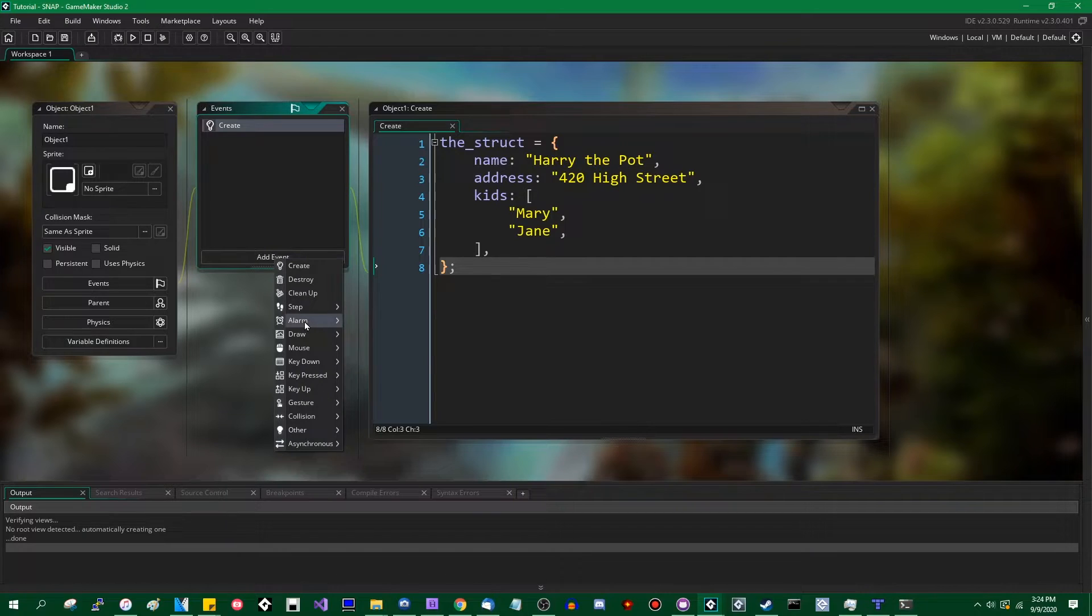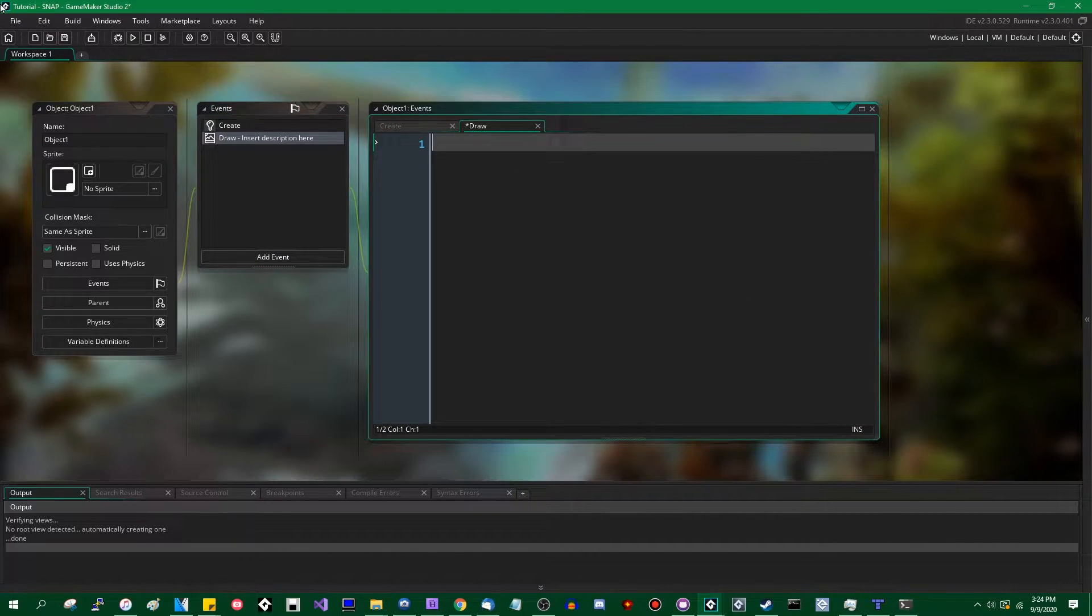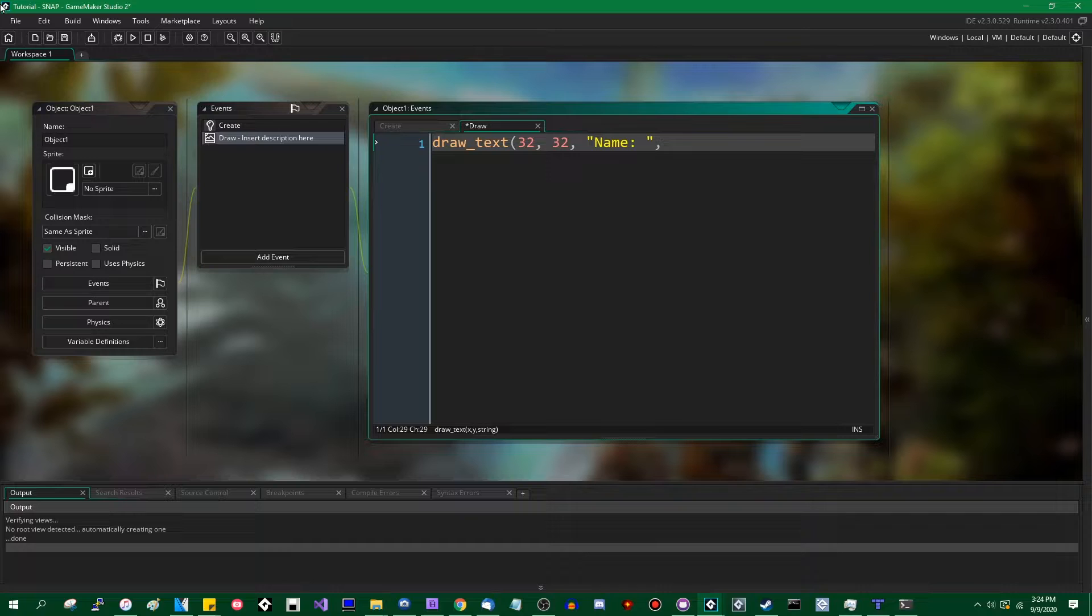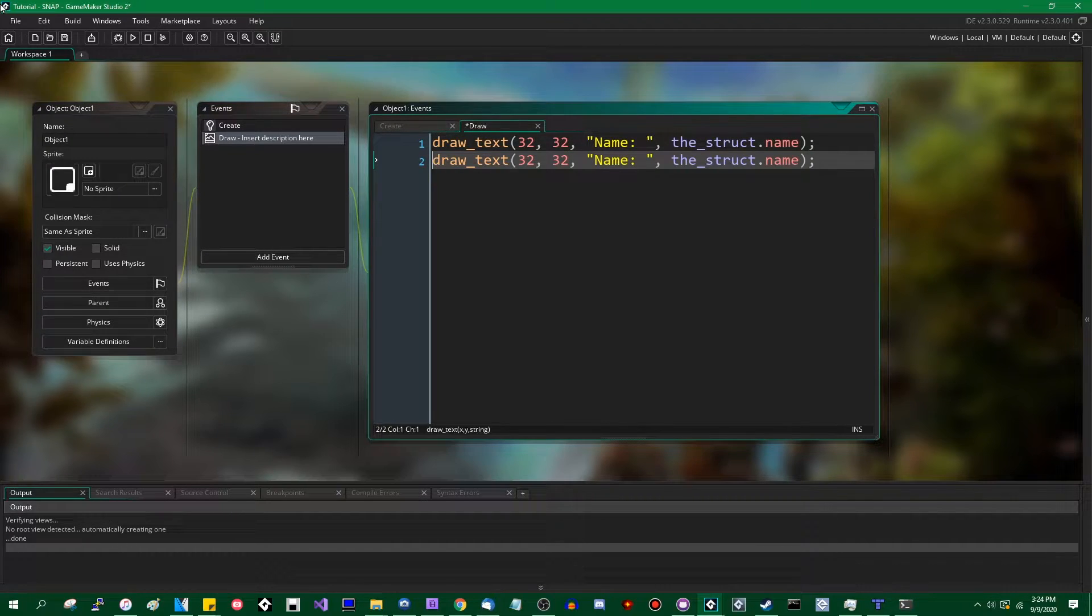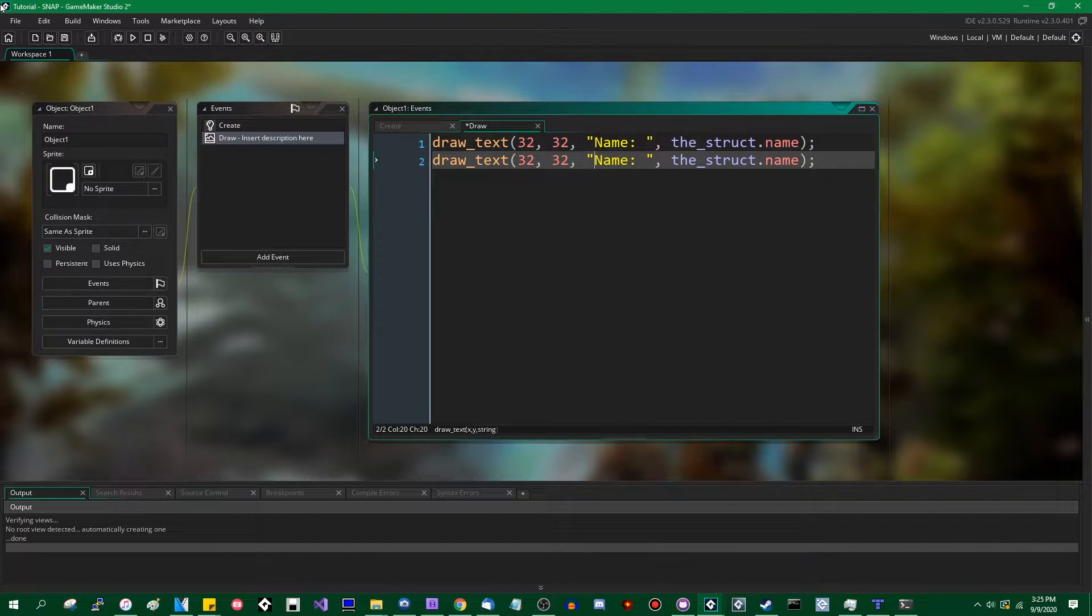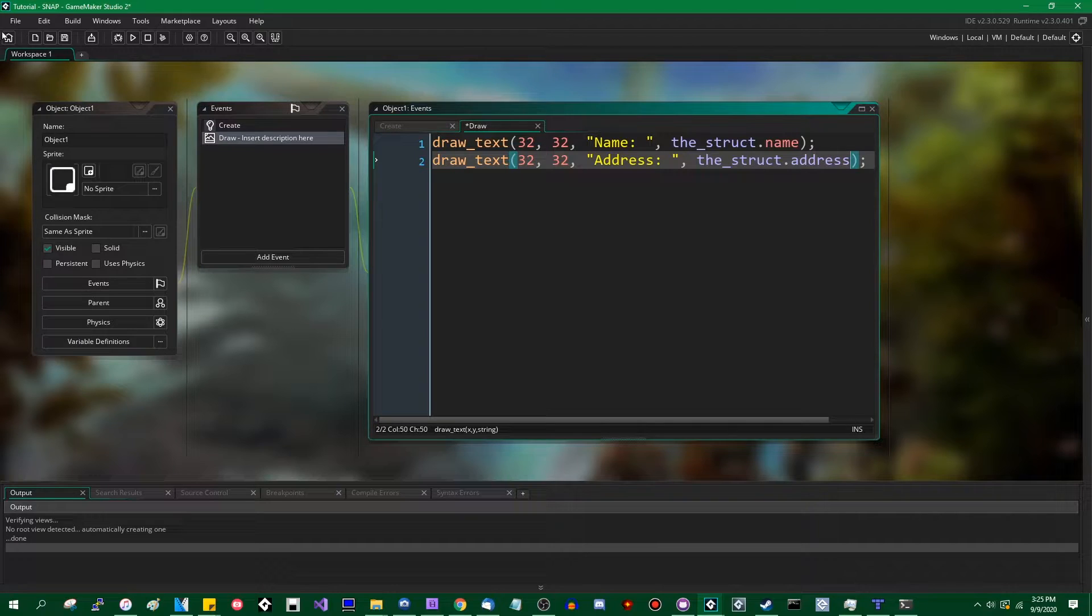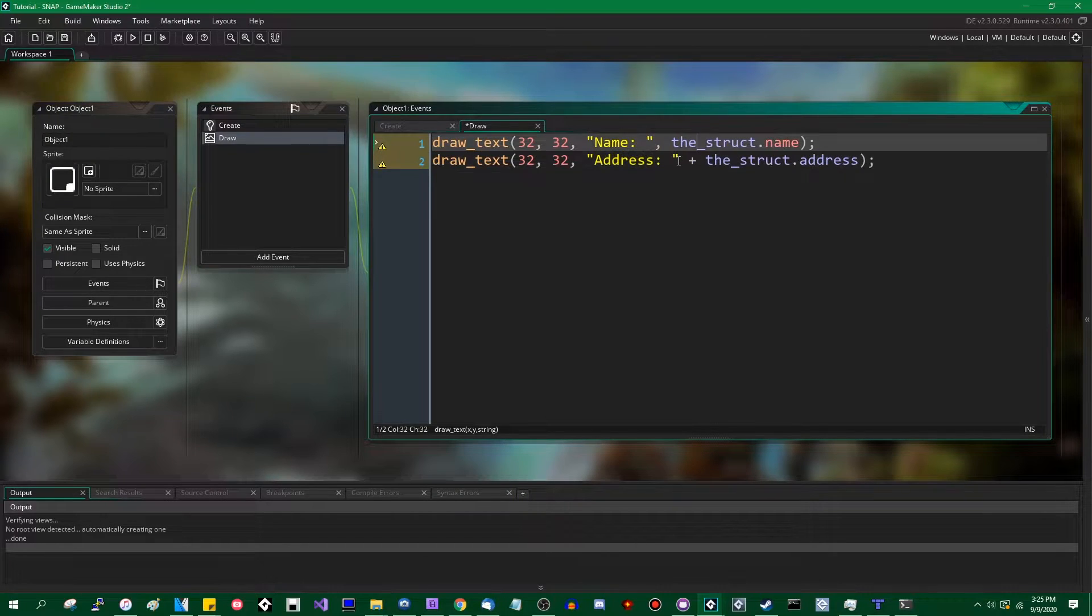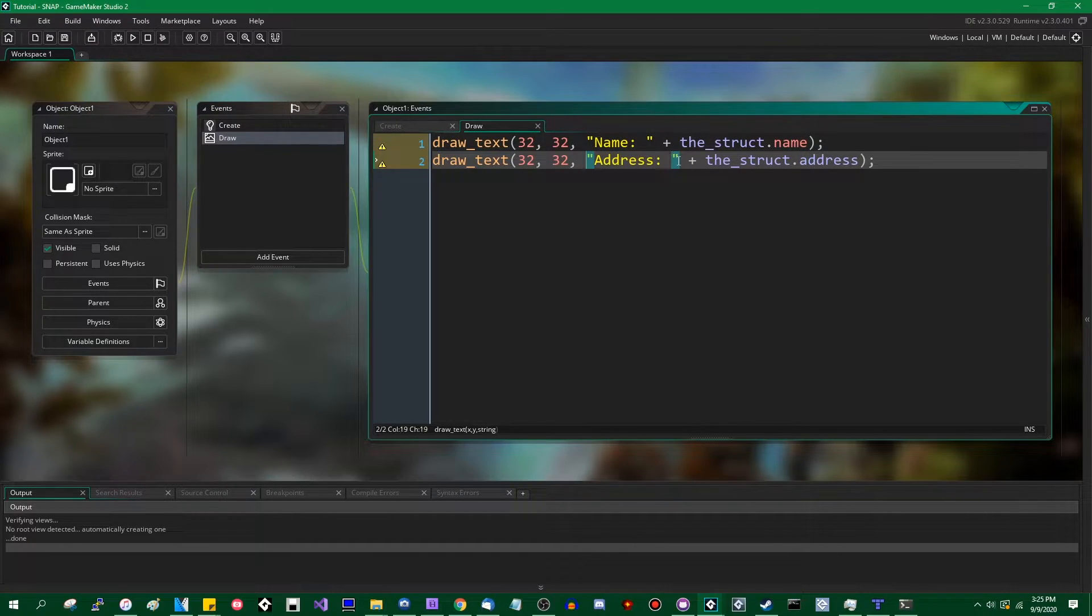It contains some data and some properties regarding Harry the Pot. And then, obviously, if you come over to the draw event, you could access those properties. That's what I called it, right? Yeah, it's highlighted in blue. The variable is blue in the syntax highlighting. And that should be a plus instead of a comma.